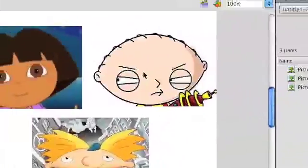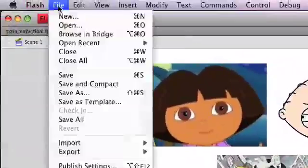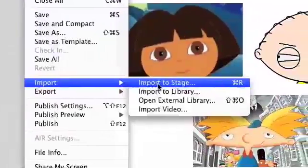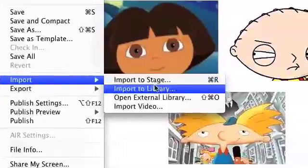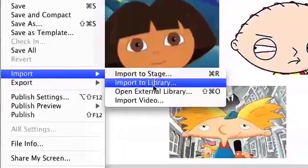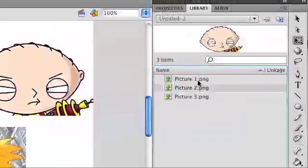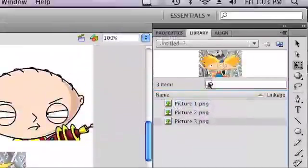If you don't know how to import images into Flash, it's really simple. You go to File, Import, Import to Stage, which imports your items to the stage, or Import to Library, which brings your items into the library, and you can easily drag and drop your items onto the stage.